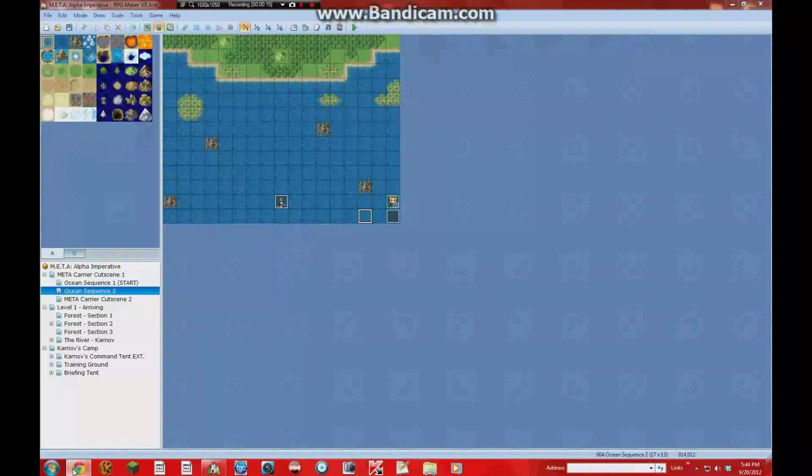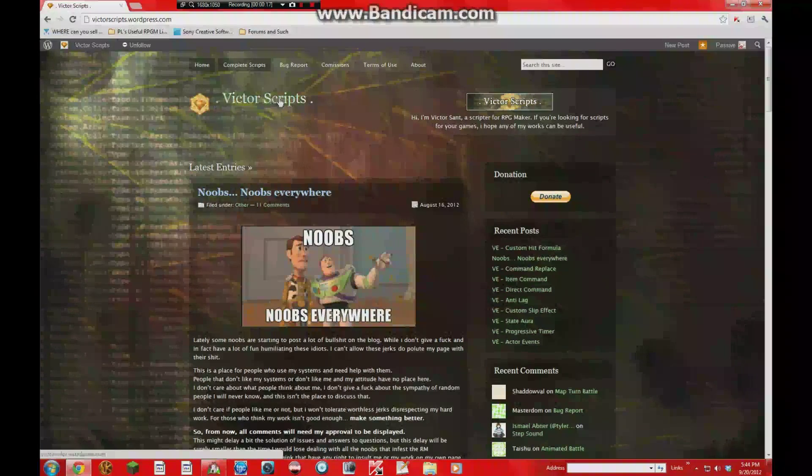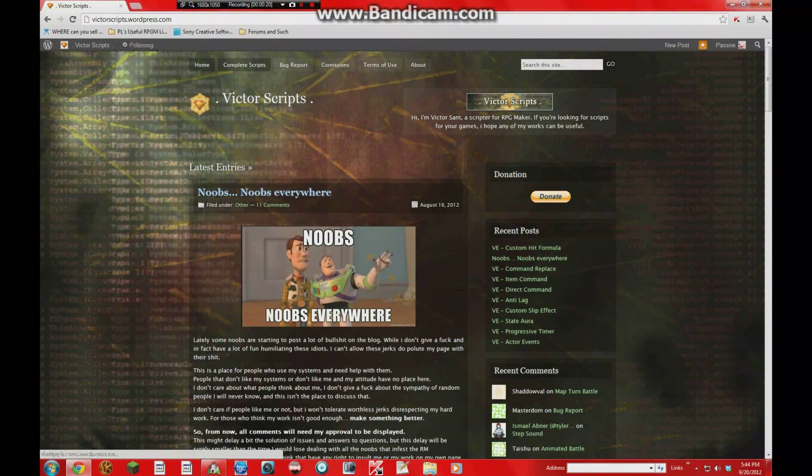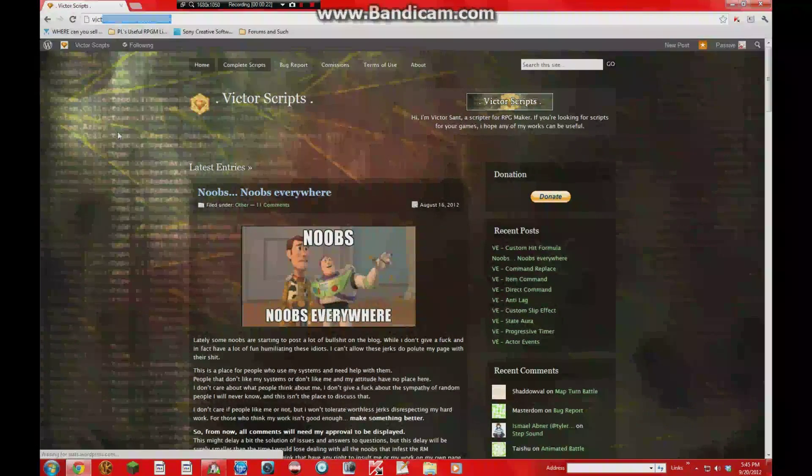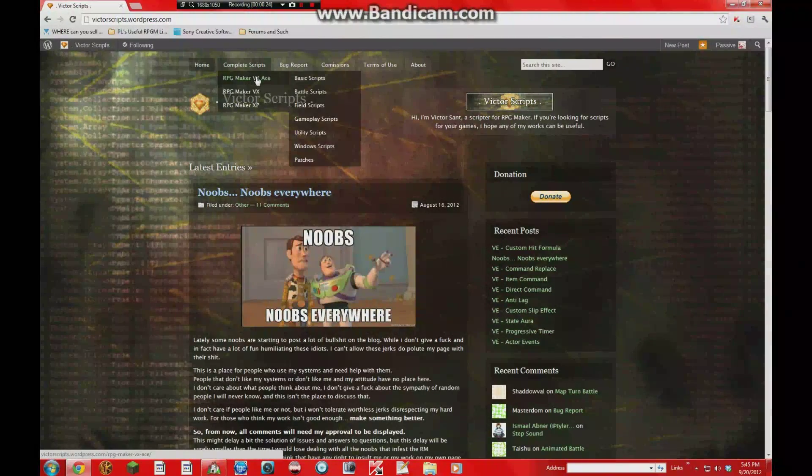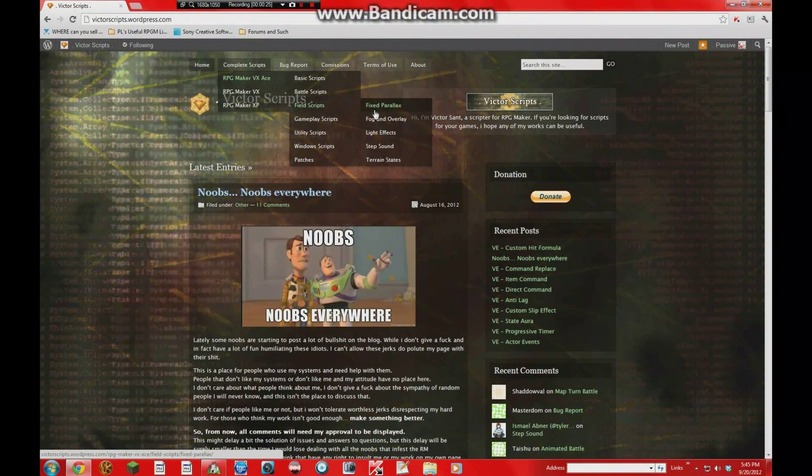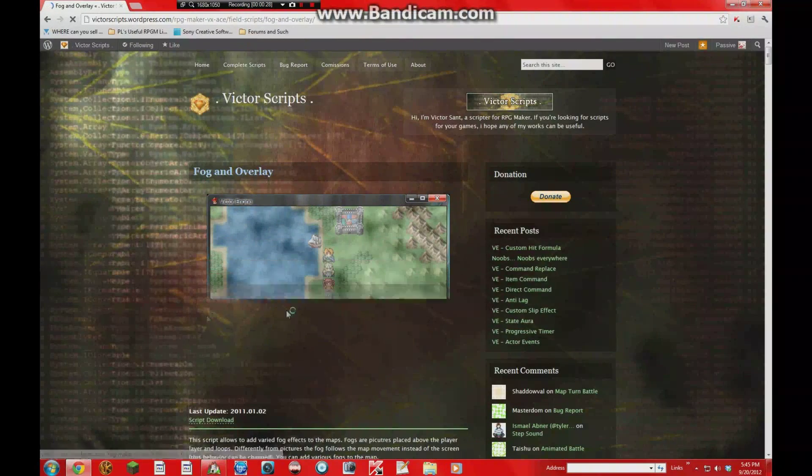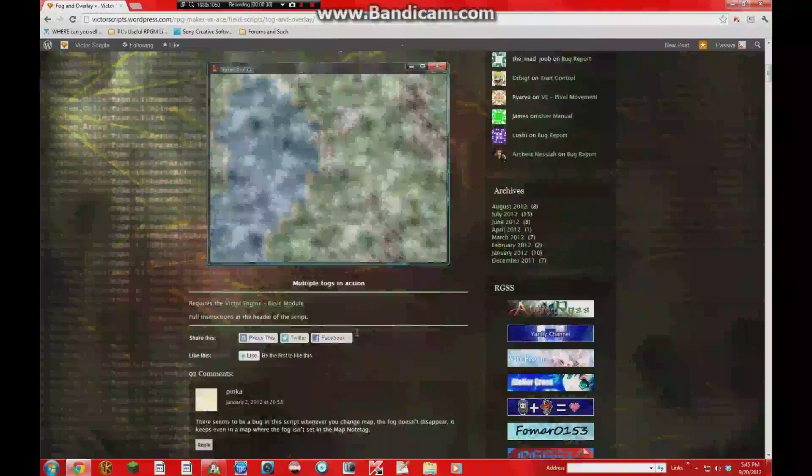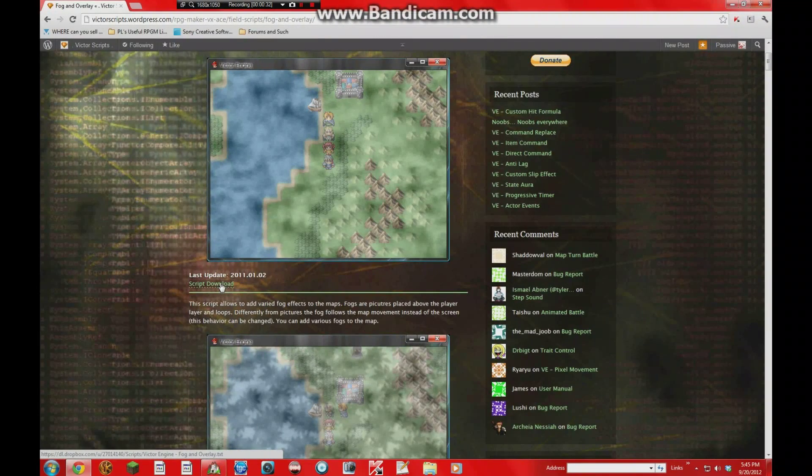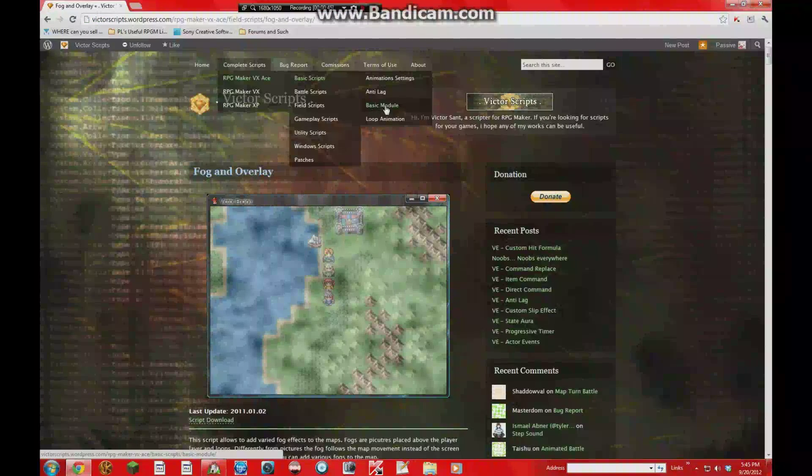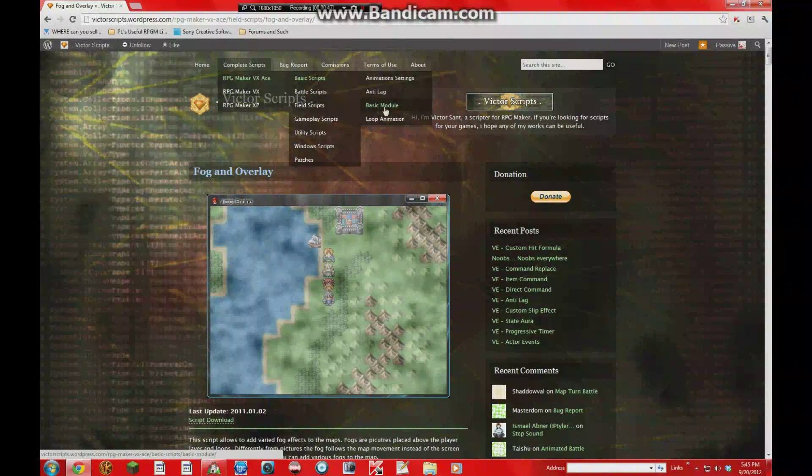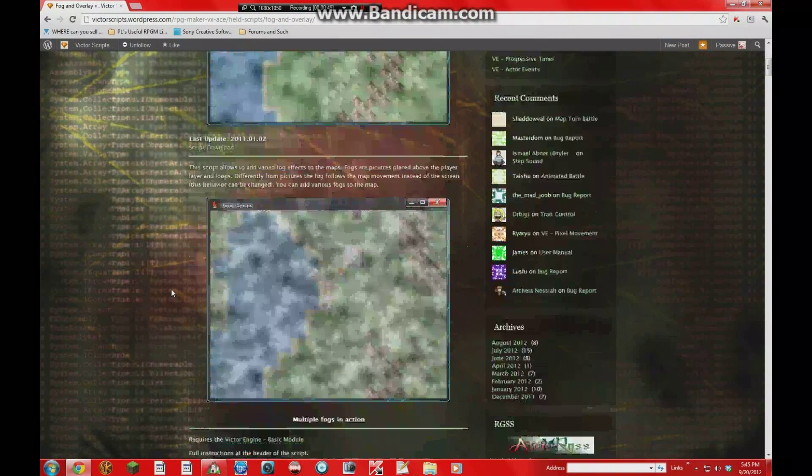Alright, first thing you want to do is of course download the script from Victor's site. So you can go and find that at victorscripts.wordpress.com and then go to complete scripts, VX Ace, field scripts, fog and overlay. And here it is. So you're going to want to go ahead and download that. Make sure that you have Victor's basic module installed, as it will be required to run this.